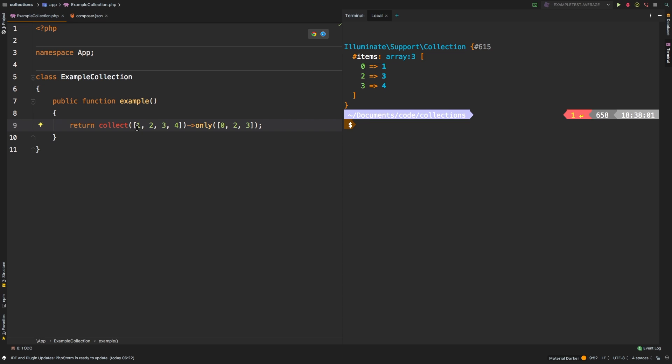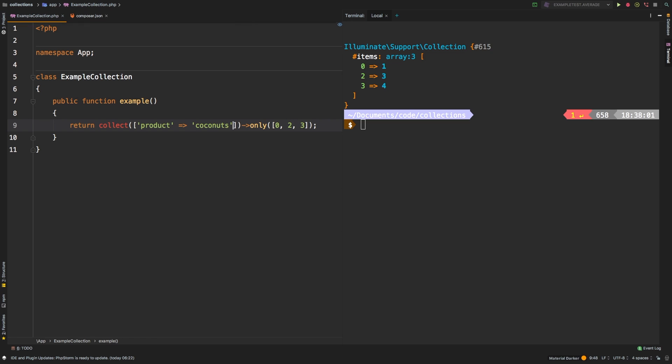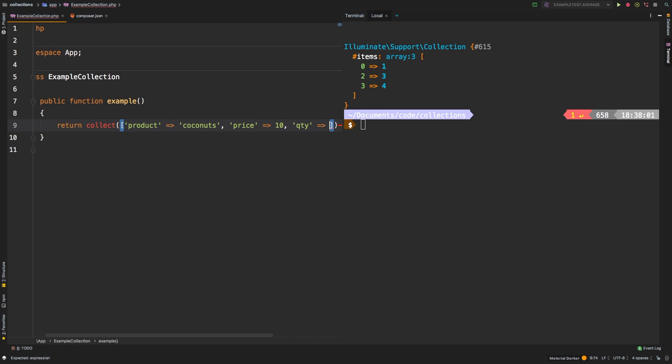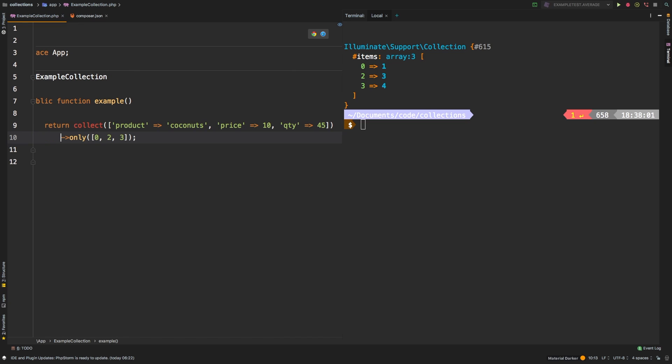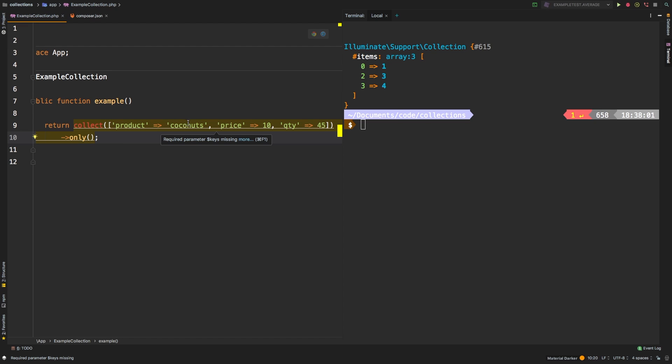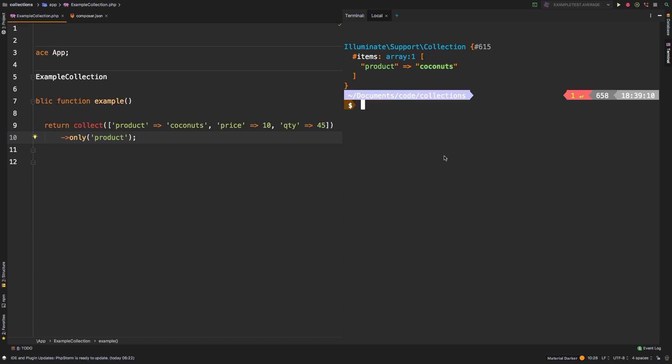To prove that point further, let's change our collection. Let's say product and we will have some coconuts, and then price 10, and finally let's have some quantity of 45. Let me move that to a new line so you can see it. So on this new collection, I only need the product name, so I'm going to pass in a string of product. And there we are, we have product coconuts.